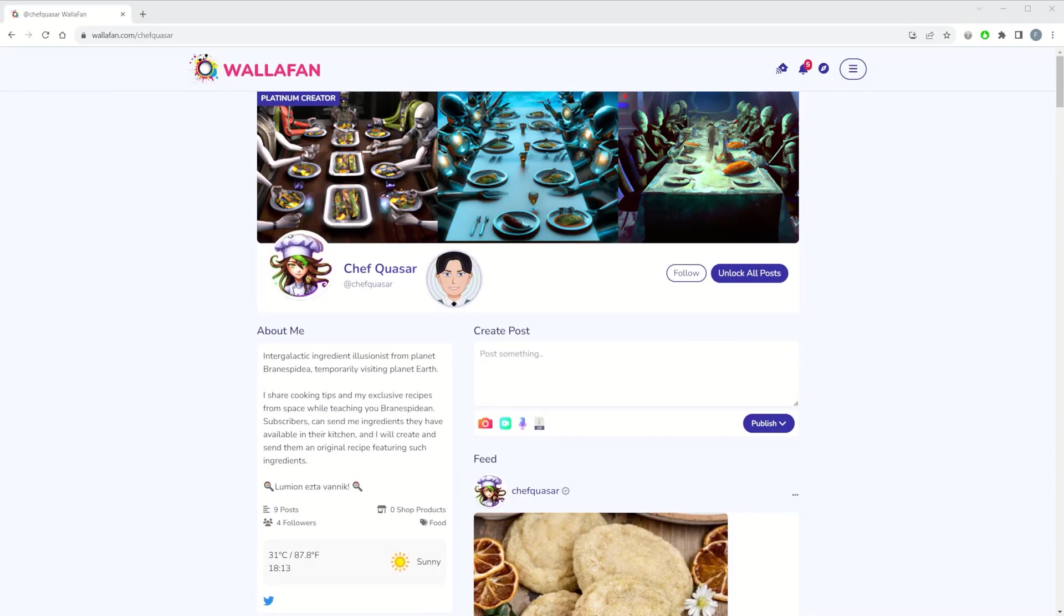Wallafan's Live Streaming is a set-and-forget feature that sets your profile avatar on live mode automatically anytime you broadcast your stream on other platforms.